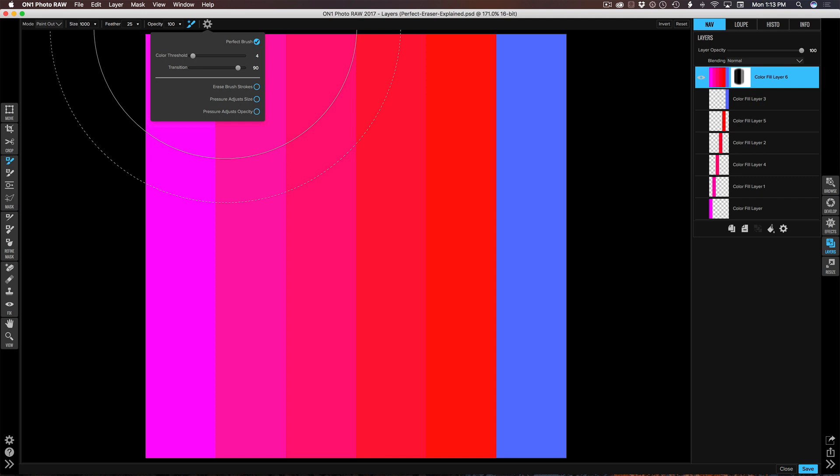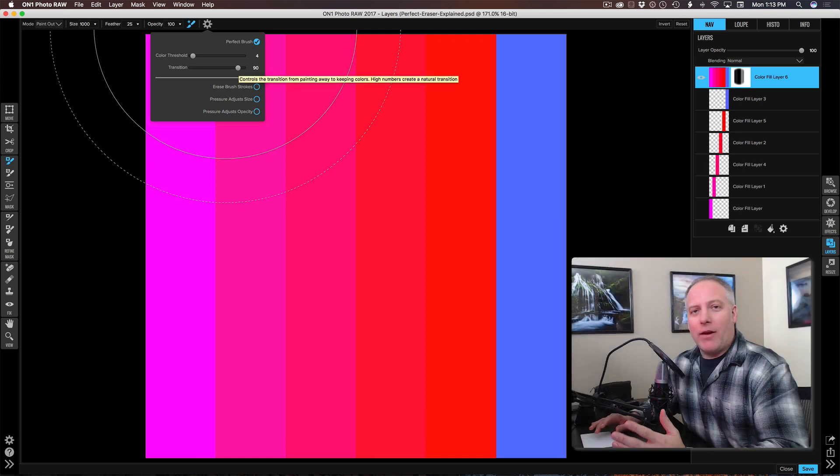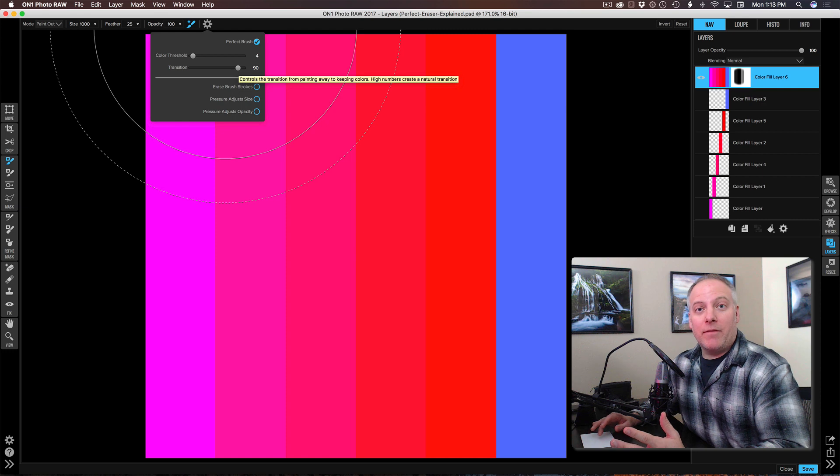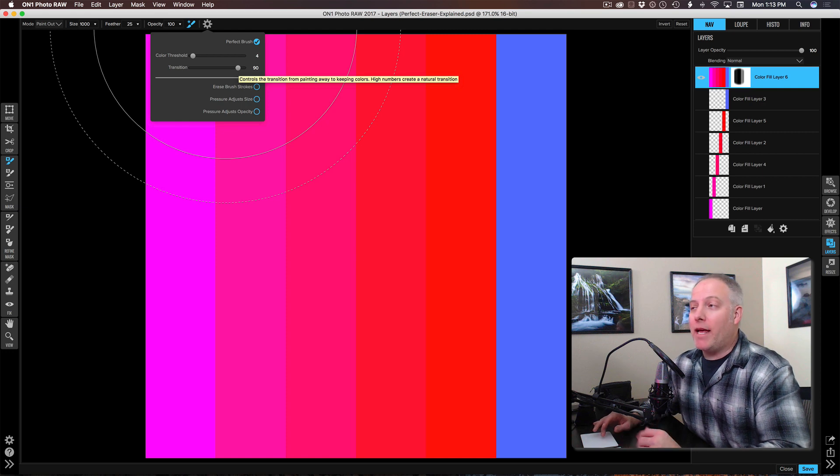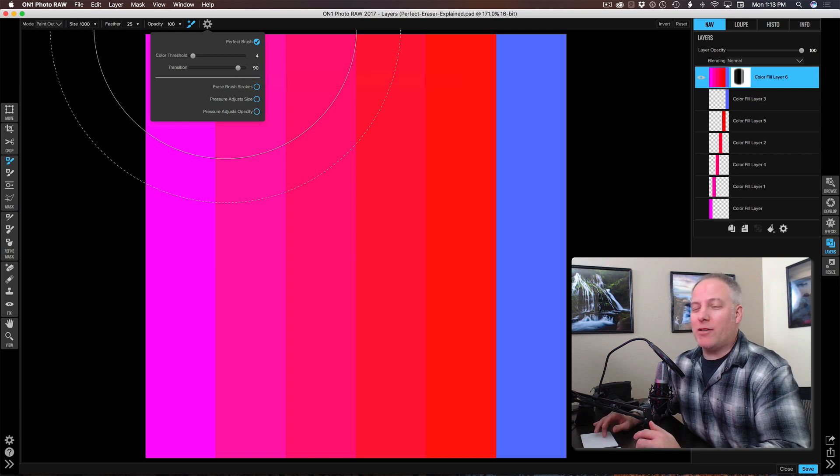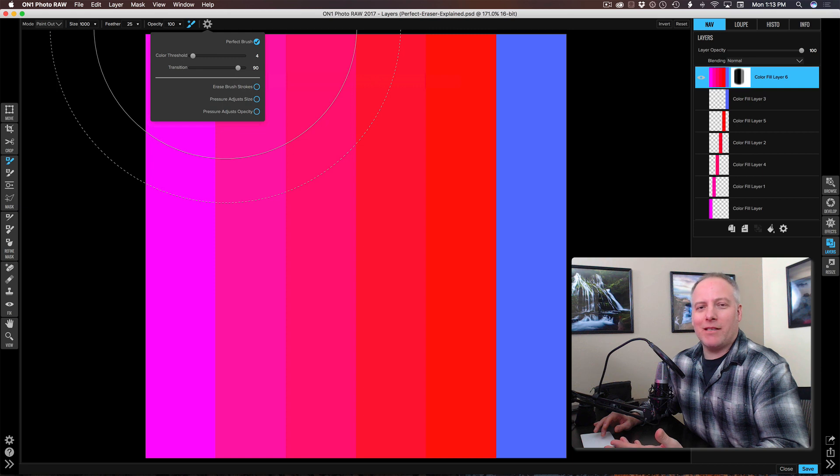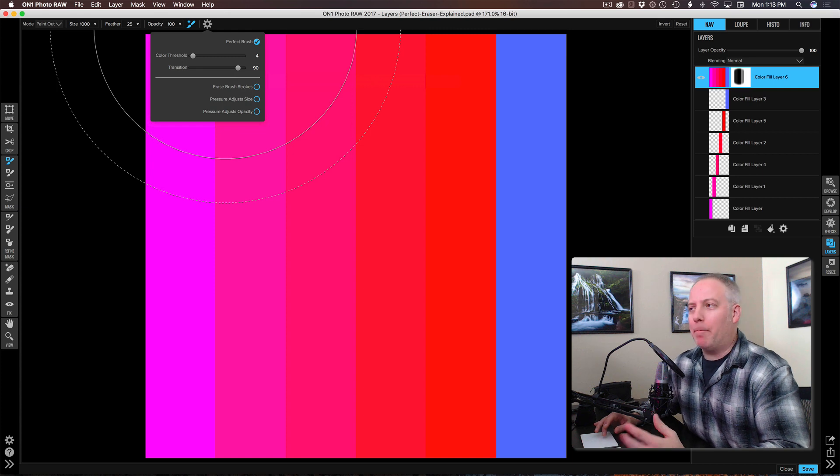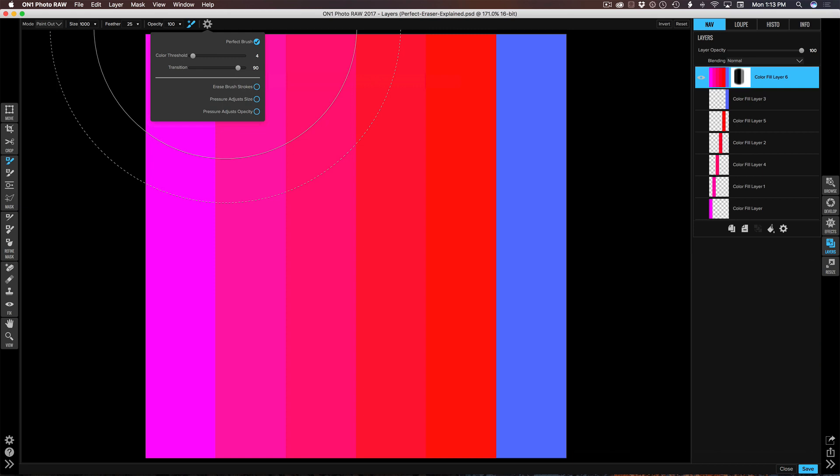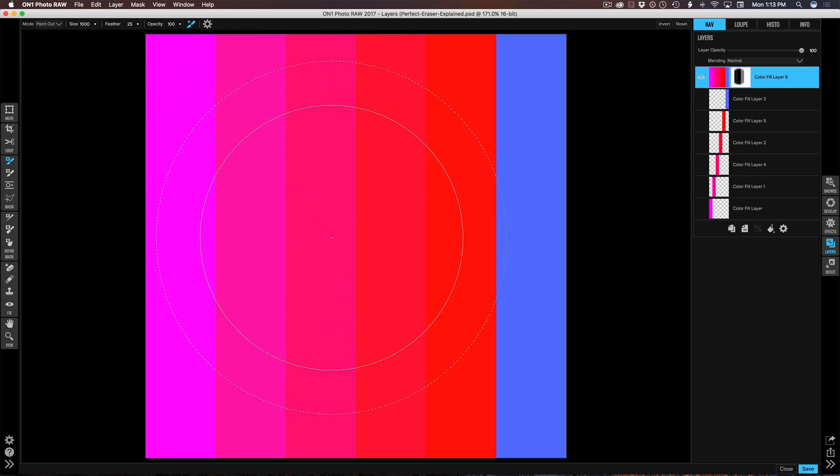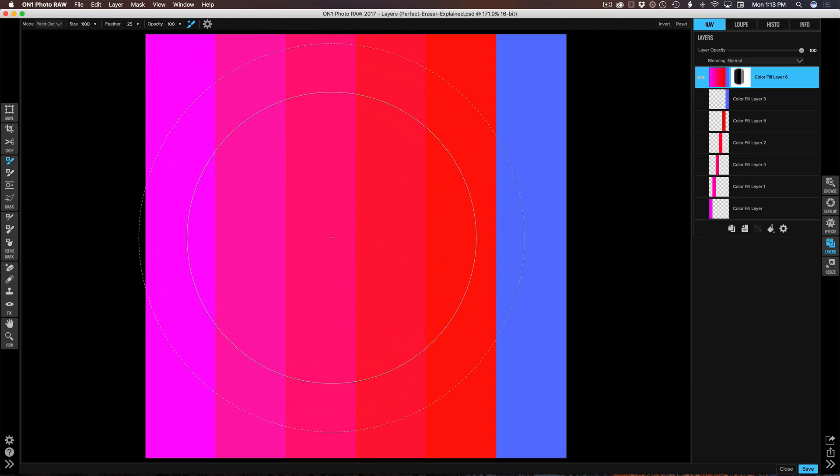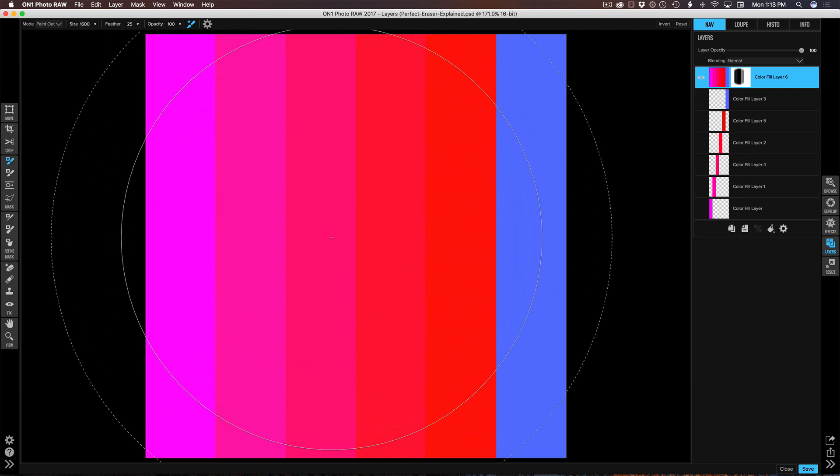Generally speaking I keep the color threshold really low. The default is 4 and that's usually good for most applications. Occasionally I need to lower that to 2 or to 1. The transition I normally just keep at default, but if I need that hard edge I'll lower it. It's rare that I'm increasing transition or increasing the sliders in general.